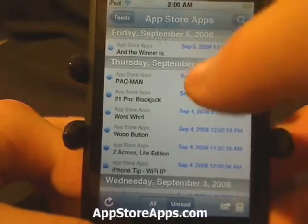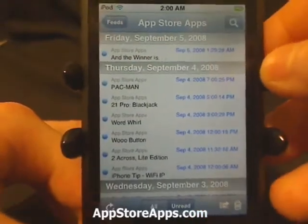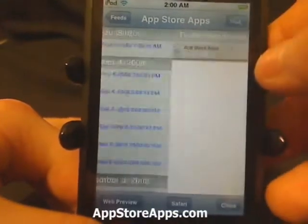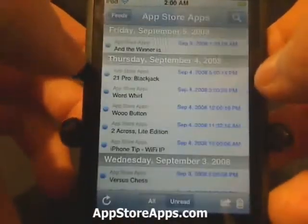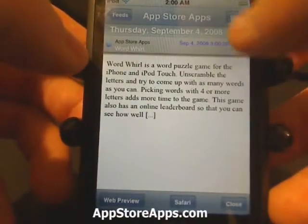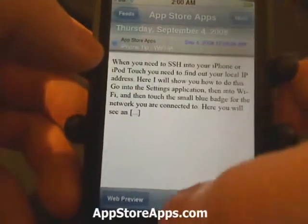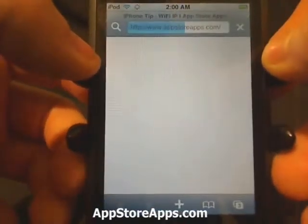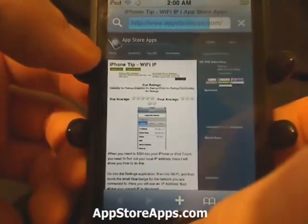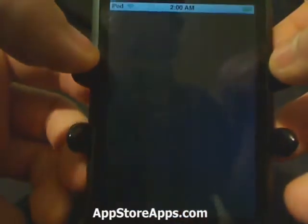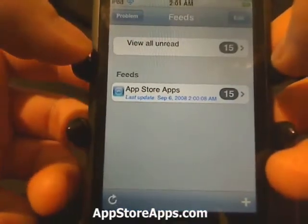So whenever you refresh, it's going to pull down all — or as many items as it can. You can see it sorts them out by date, so we're scrolling through them. Anytime we hit Safari it'll open up that feed item to that page. It keeps track of all of your unread items.